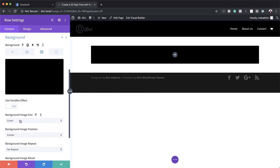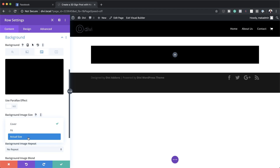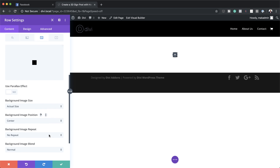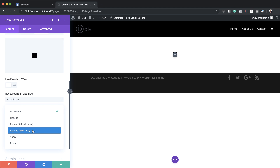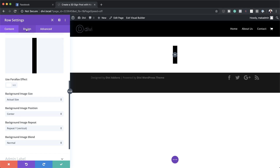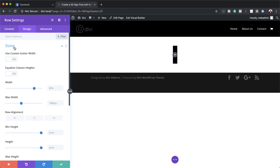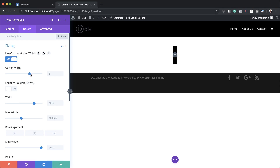By default, it comes in as a background image size of cover, and we need to set this to actual size. Then we need to go to background image repeat and make sure 'repeat vertically' is selected. Now let's go to the design tab because we need to set our gutter width. I'm going to activate this, set it to yes, and then drag the slider down to one — this removes all the space on the sides of our column.